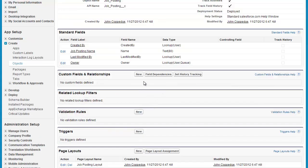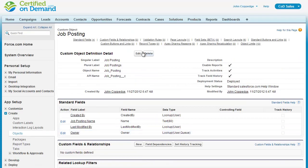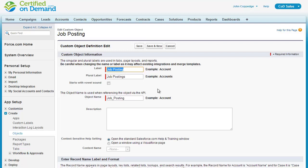Looking back at the object, I can define custom fields, edit the page layout, and also edit the object itself. If I wanted to change the object label — say, rename it to 'career postings' — I could do so. And if I had some sort of development or integration that happened against this object, I could leave the object name as is, which would keep all of that existing code and infrastructure working while still changing the name as it appears to users.